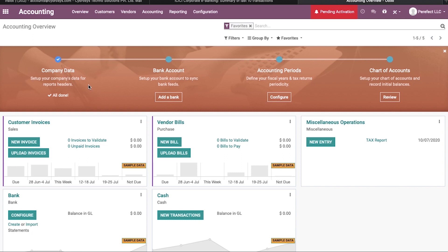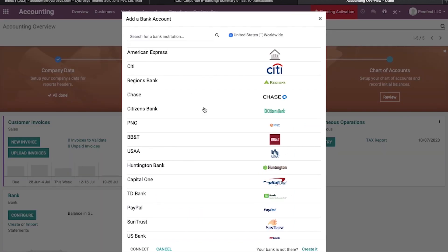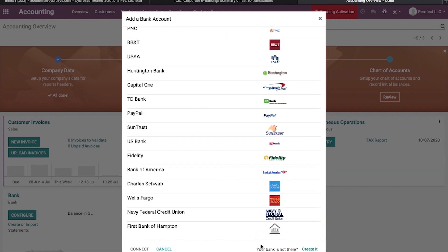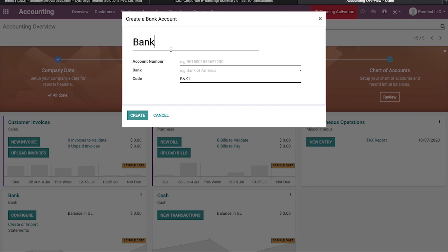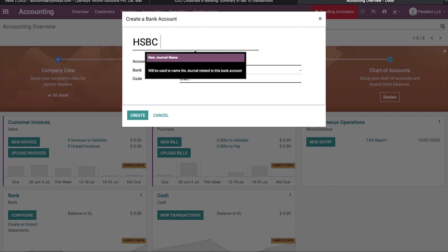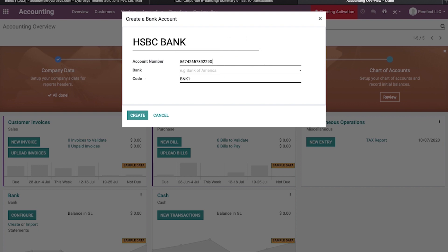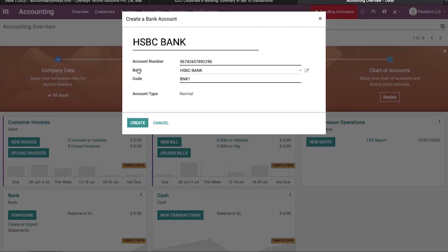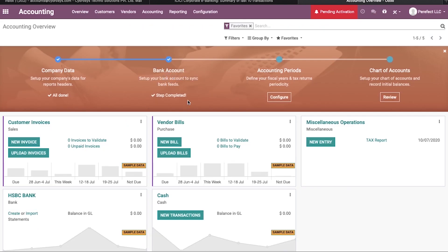Here we can see we have successfully configured the company data. Next I am going to set up my bank account by clicking 'Add a Bank.' Here we can see all available banks in Odoo. If our bank is not available, we can create it. I am going to create my bank — BC Bank — and give my bank account number and bank name. By clicking the Create button, I can set up my bank. We have successfully configured our bank account.